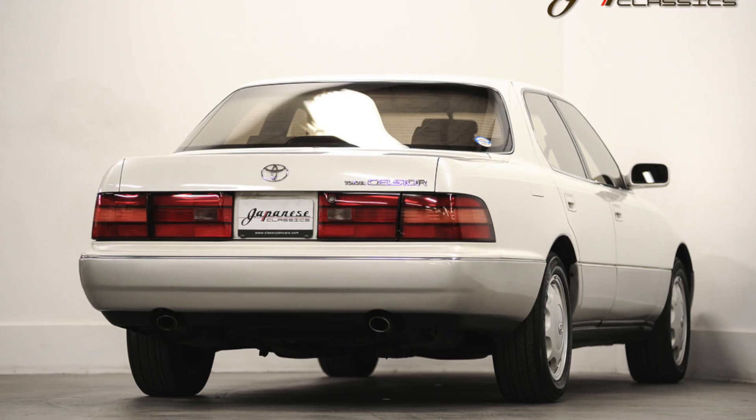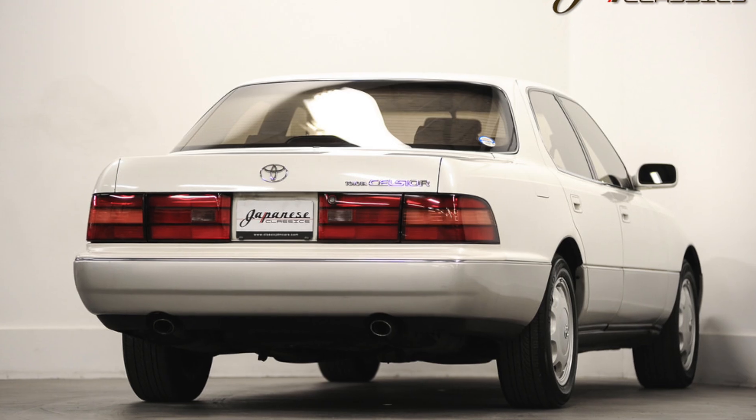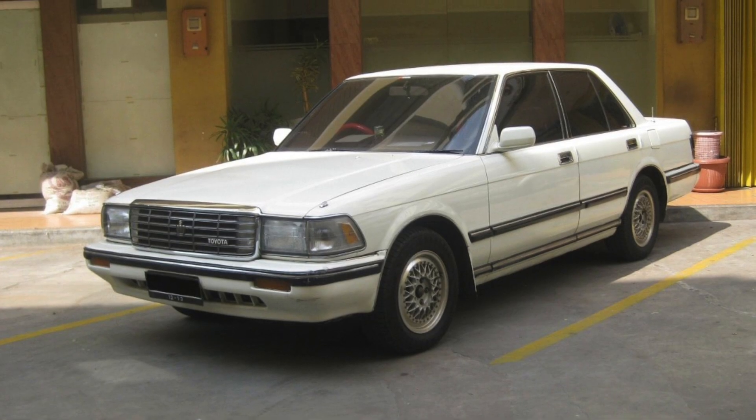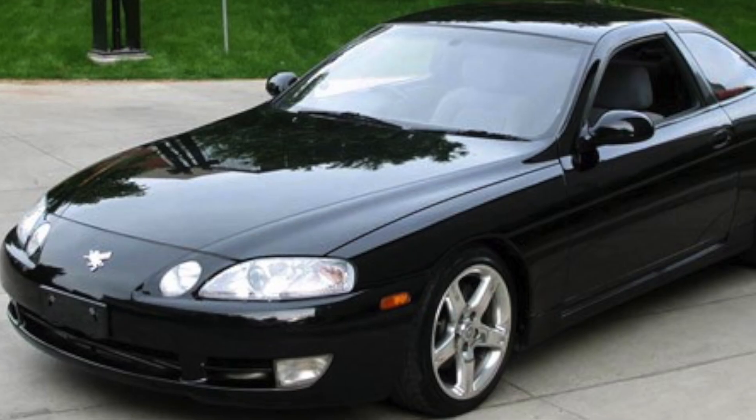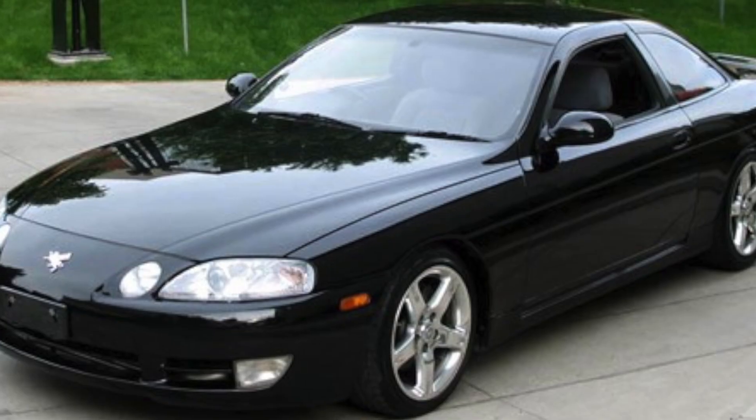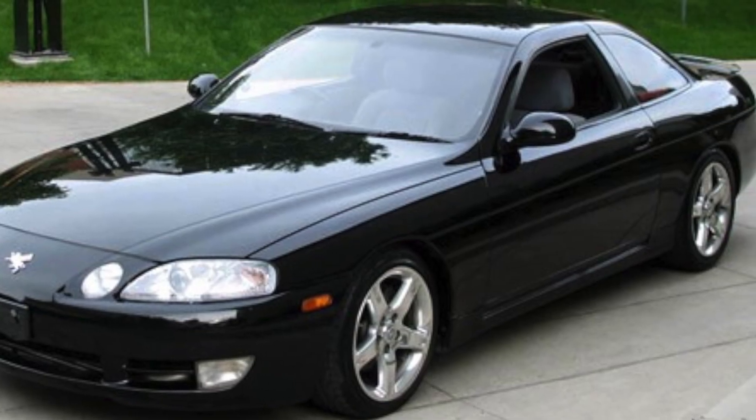The 1UZ was also equipped in the Toyota Aristo, Celsior, Crown, and Soar, none of which we got in the US.